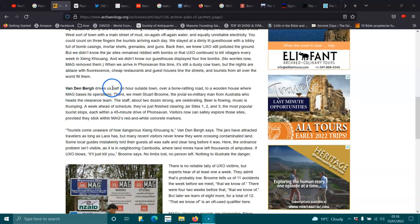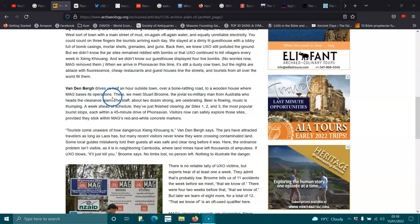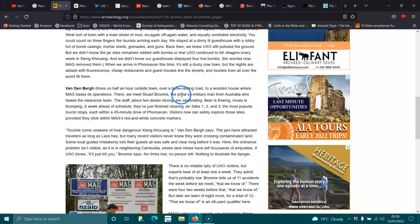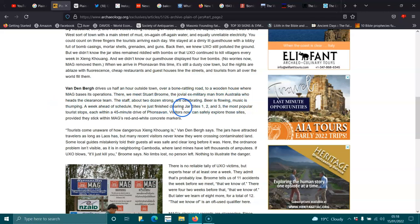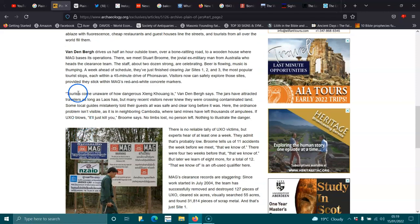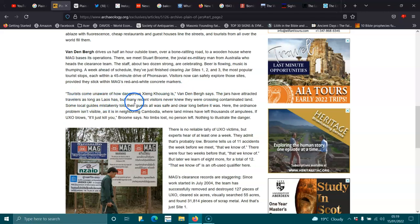Van Der Brahe drives us half an hour outside town over a bone-rattling road to a wooden house where Mag bases its operation. They're the British ones. And there we meet Stuart Broome, the jovial ex-military man from Australia, who heads the clearance team. They've just finished clearing jar sites one, two, and three, the most popular tourist sites. Tourists come unaware how dangerous it is, she says.